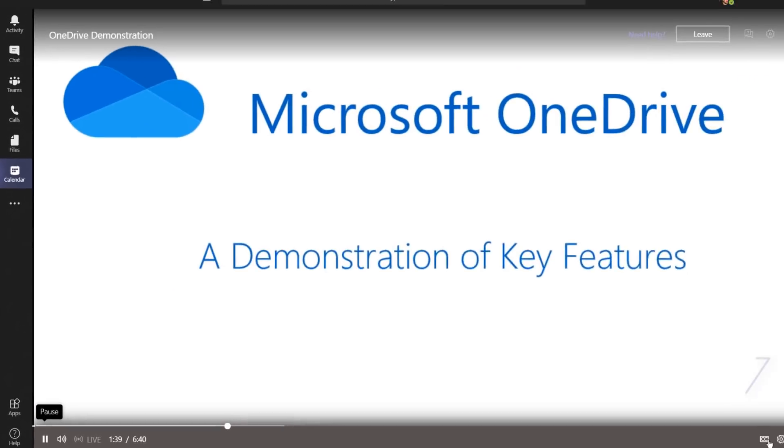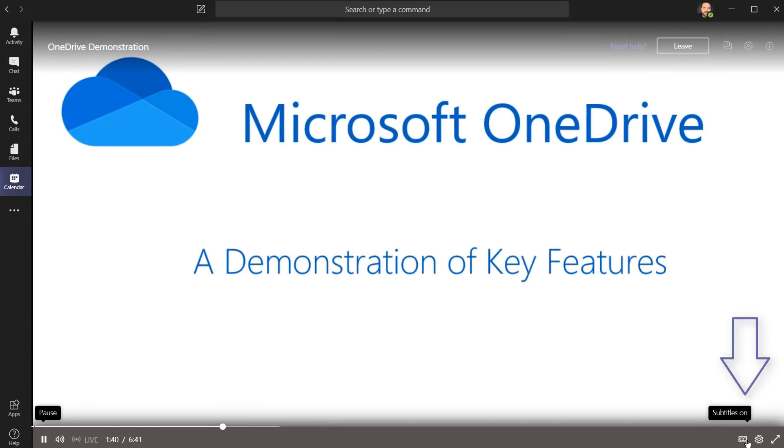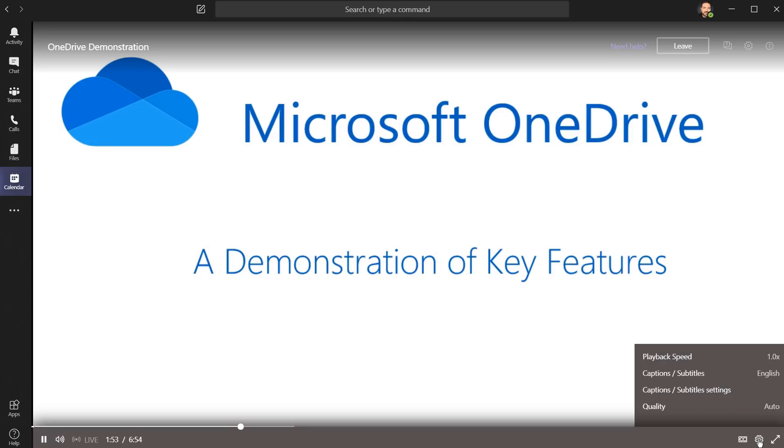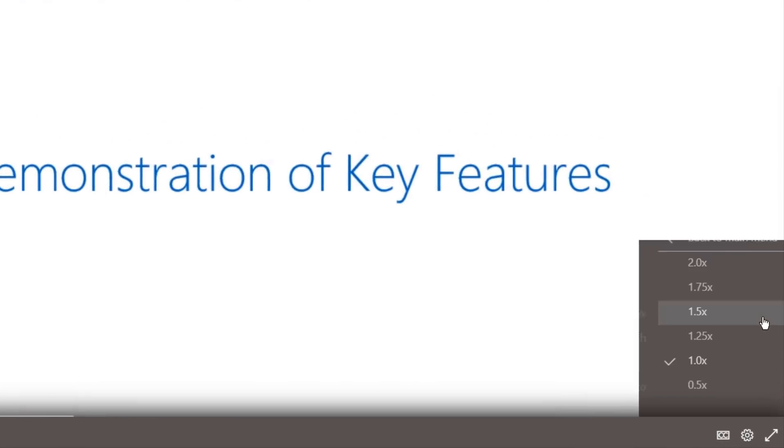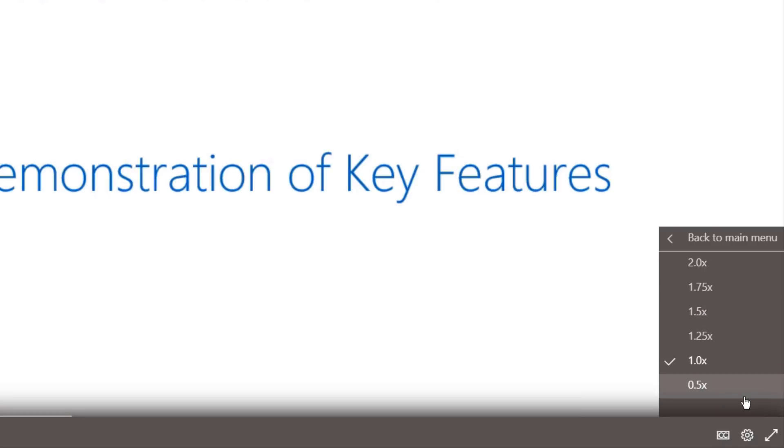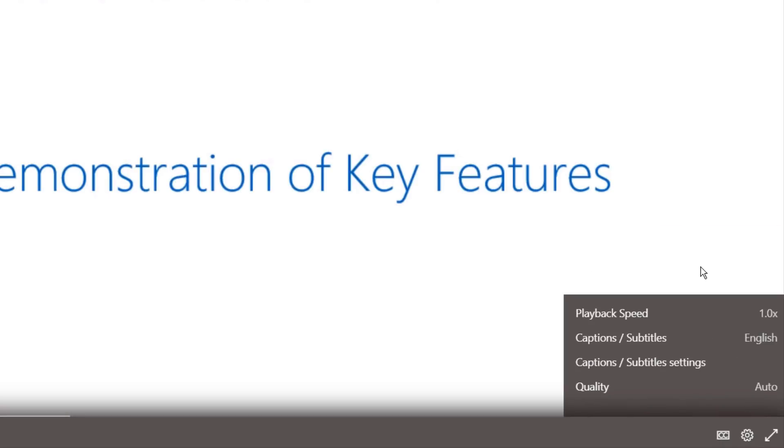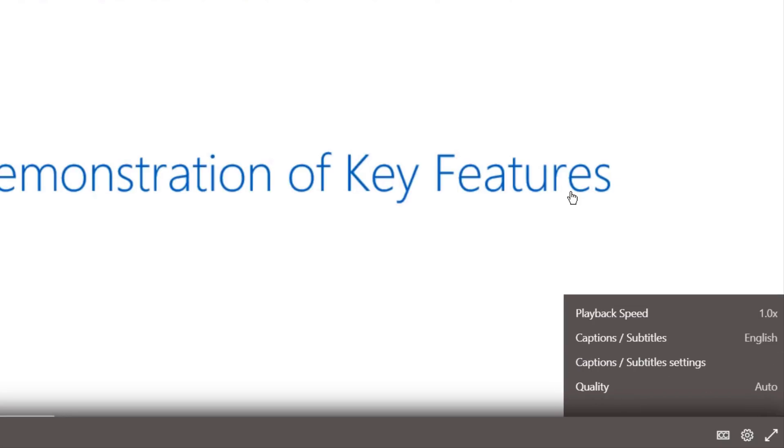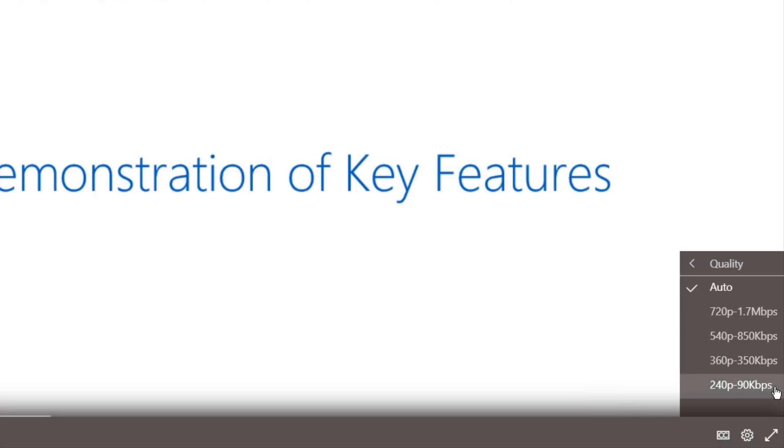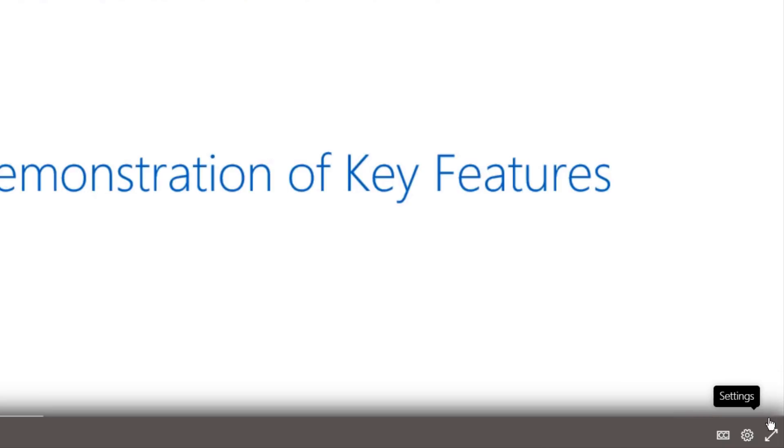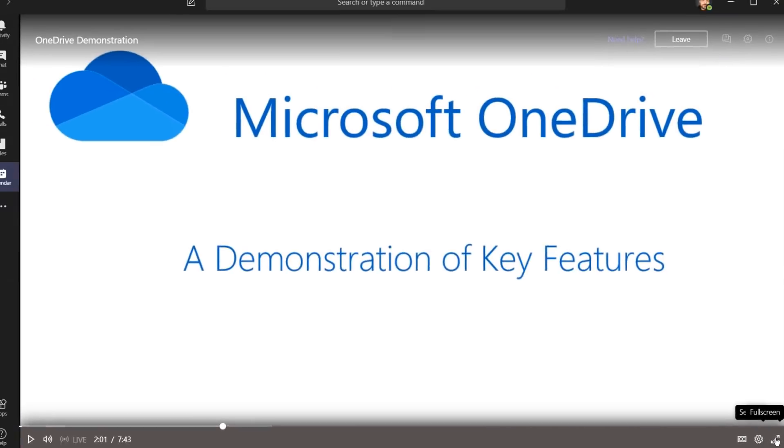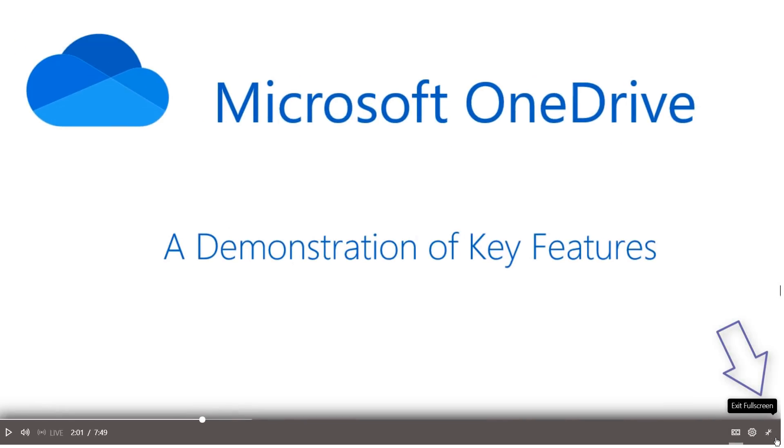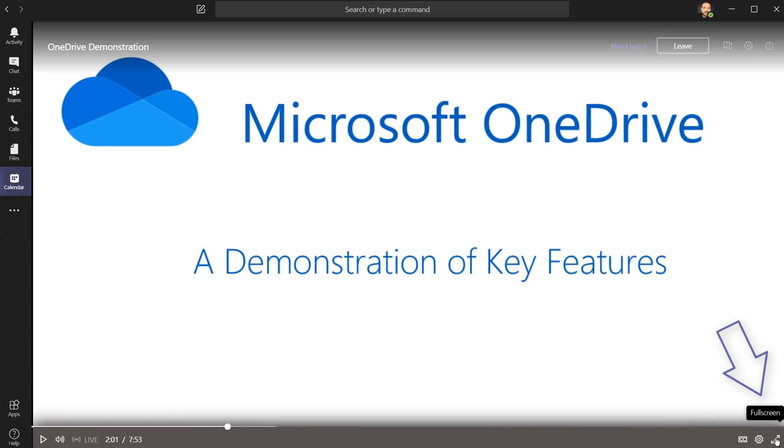On the bottom right, we can click here to toggle subtitles on or off, and you can click here on the gear to access some of the settings. You can change your playback speed to speed it up or slow it down. We can change our subtitle settings, and we can also adjust the quality of this stream. This button allows us to go full screen or fit right within Teams.